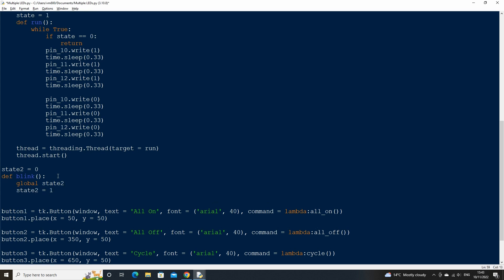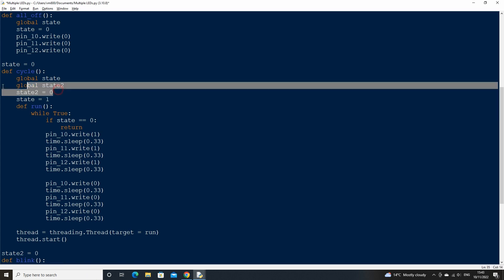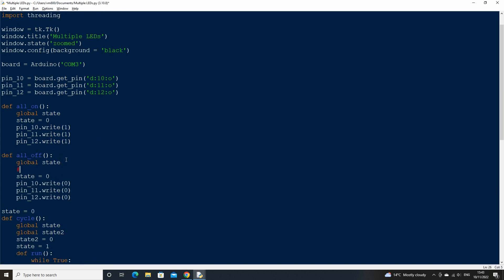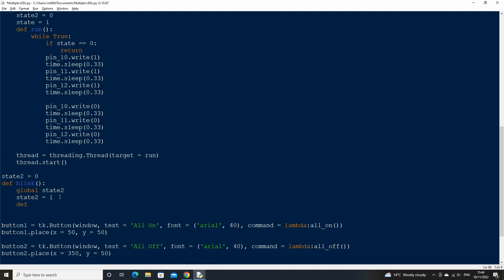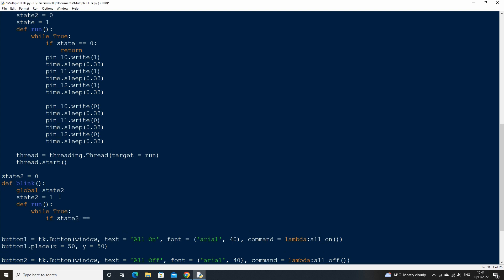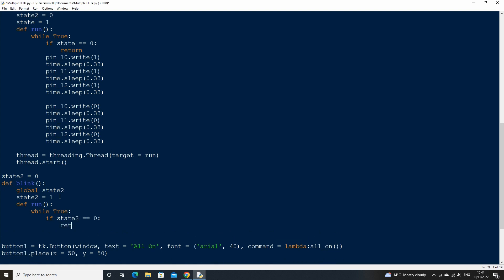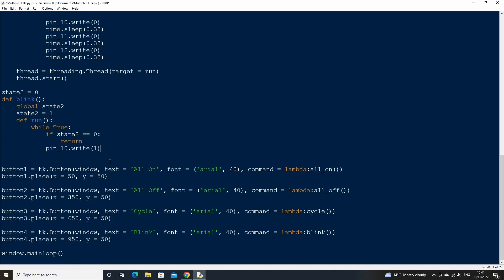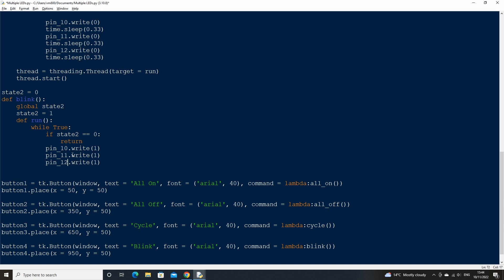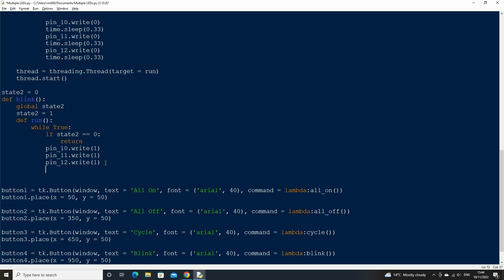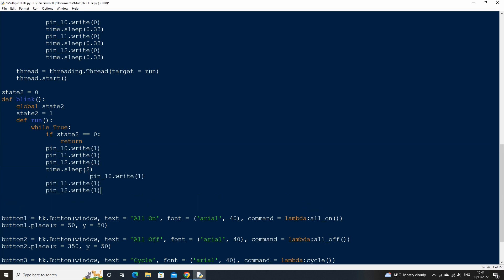In all the other functions, we will need to declare the same global variable and set the value to 0. In our blink function let's then create another function called run, which will hold our while loop and create a return clause to break out of the function if state2 is equal to 0. Then use the write method to set pins 10 to 12 to 1, which will turn the LEDs on, then add a time.sleep for 1 second. Then copy and paste the pin write statements and change the value in them to 0, which will turn the LEDs off, and finish by adding another time.sleep for 1 second at the end.